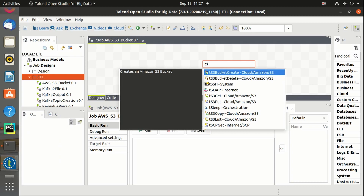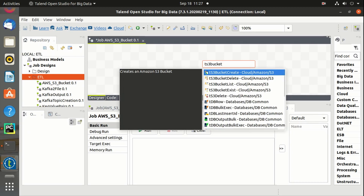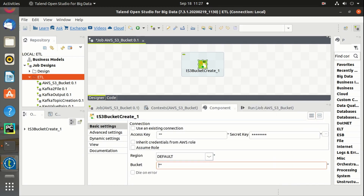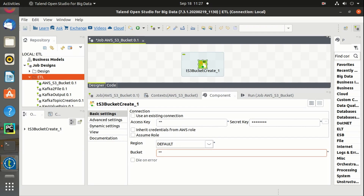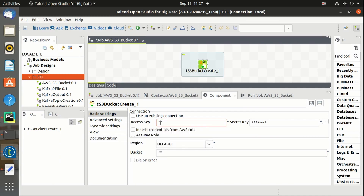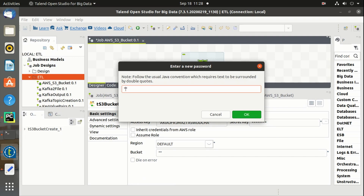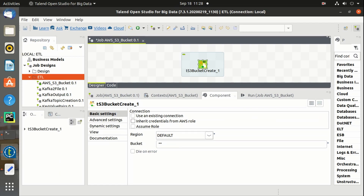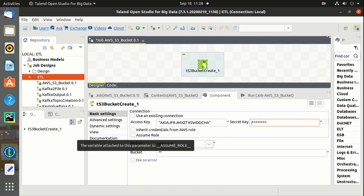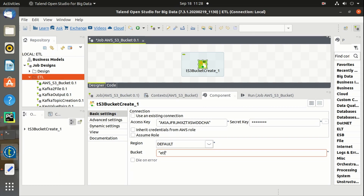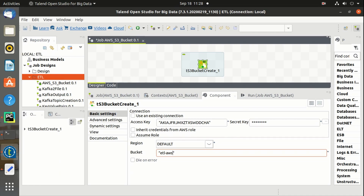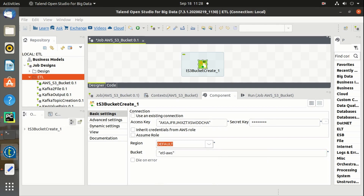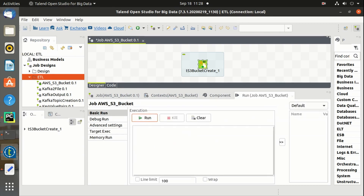We have to use the TS3BucketCreate component to create a new bucket in AWS. These are the properties of the component. Let me define the access key and secret key — we get these keys when an AWS account is created. Let's create a bucket named ETL AWS. We can select the region if required; I am selecting the default region. Let's run the job.